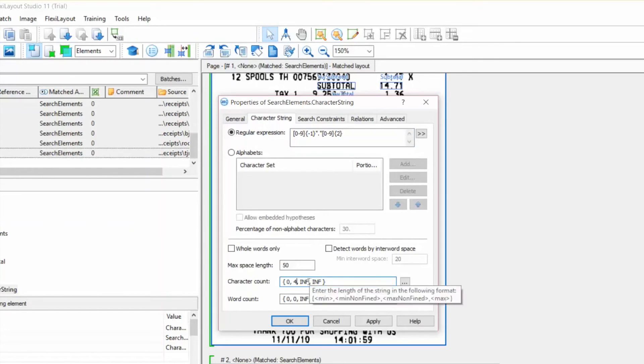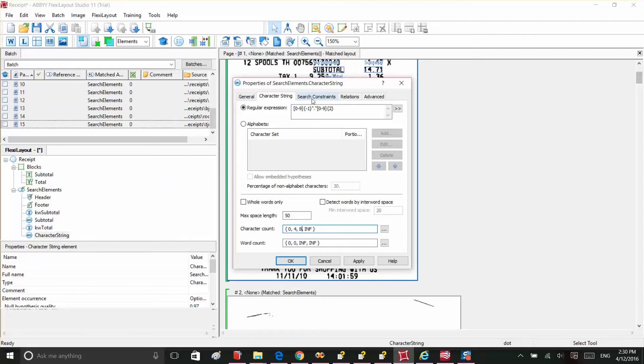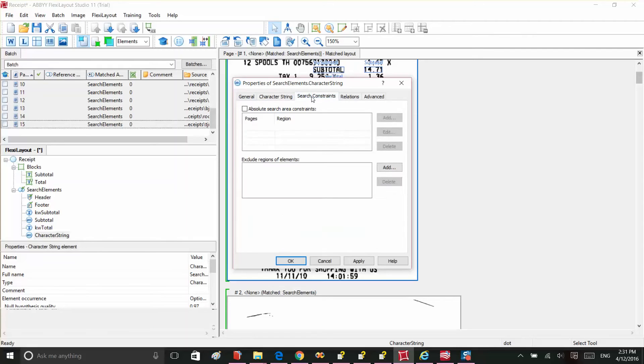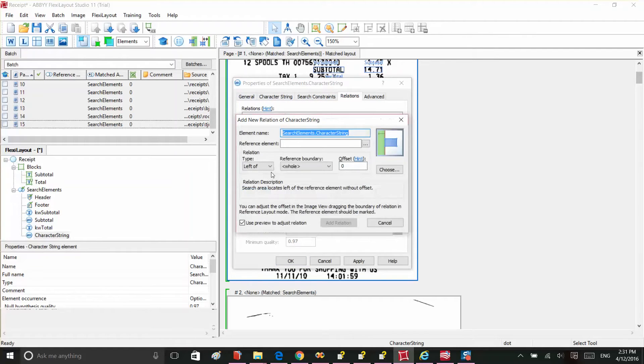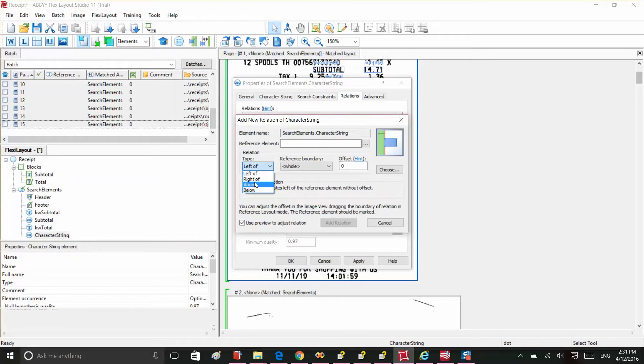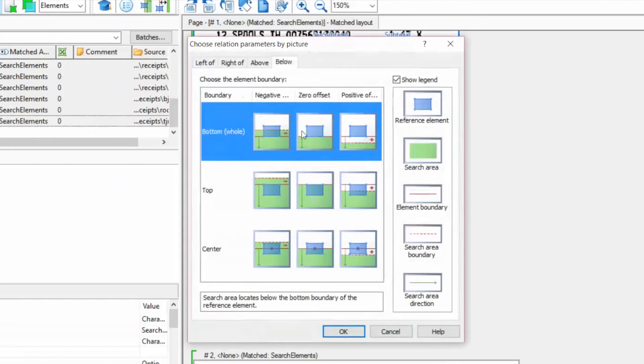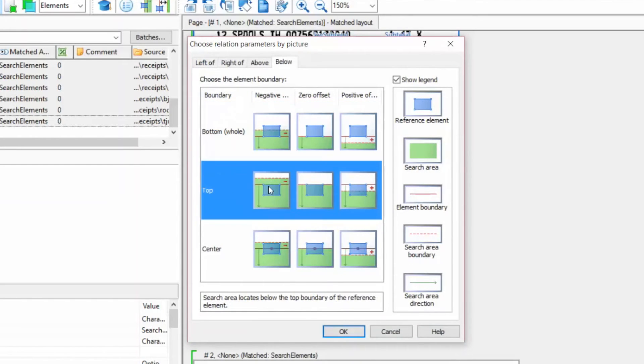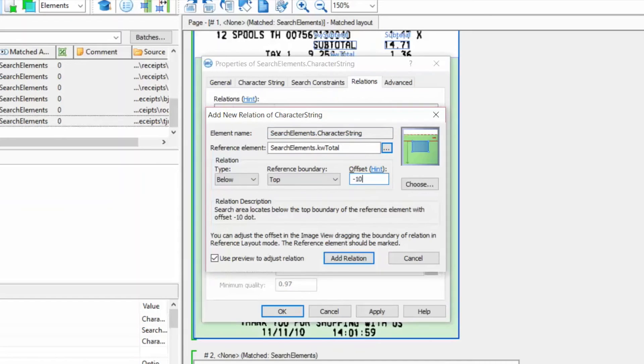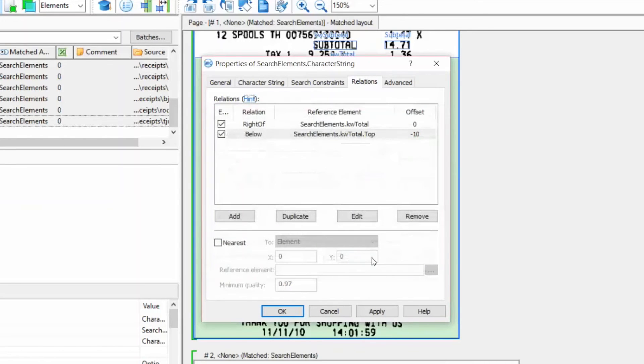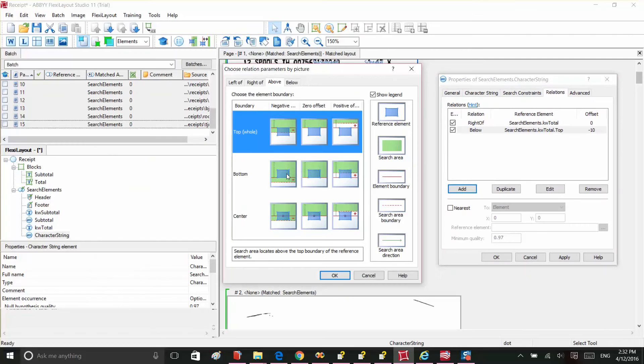Similar to setting up the subtotal field, we'll have to set a name for this field. It's related to the keyword total, and is located strictly on the right. It's located on the same line as keyword total, meaning we can limit the search area to the intersection of the two areas, below the keyword total top line, and above the bottom line of the keyword. We'll also make the search area slightly wider, so let's add ten points to the top and ten points to the bottom of the area.